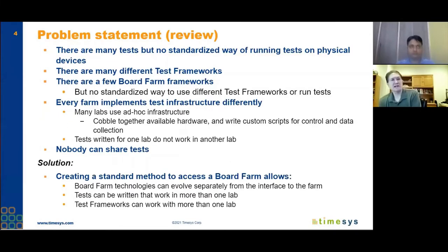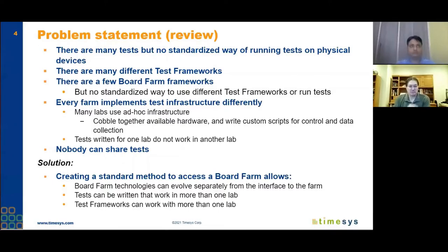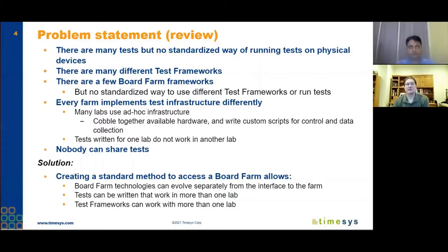Let me review the overall concept and introduce the problem statement. What problem are we trying to solve? The big problem is that people can't share tests with each other. There are a lot of different tests that people run in their own labs, but there's no standardized way of accessing the hardware in a board farm lab. There are a lot of different test frameworks, things like KernelCI or Robot test framework, and there are a few board farm frameworks for managing boards, but there's no standardized way between all these different labs and test frameworks to run tests.